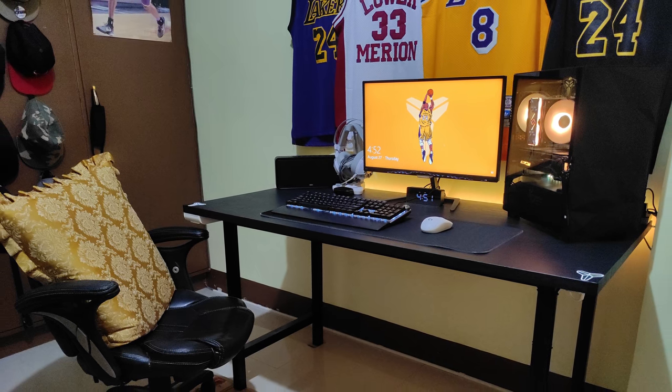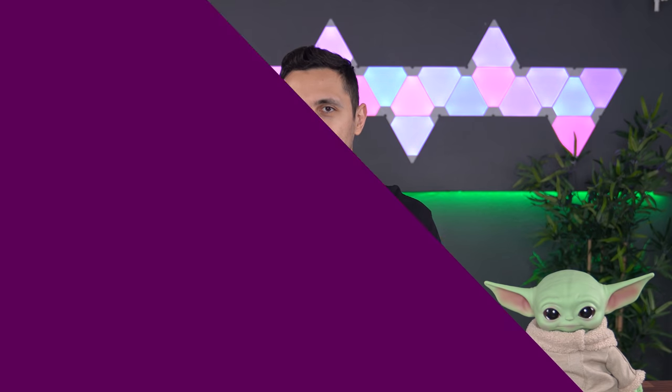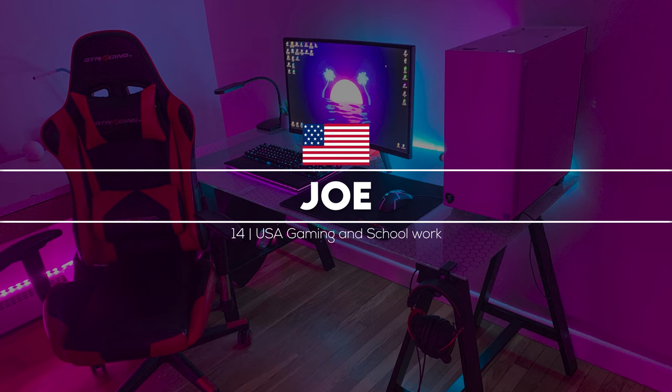All right, that is it for the video. I hope you guys enjoyed it. I'm just kidding! I'm actually in a really good mood today, so let's do another five setups.